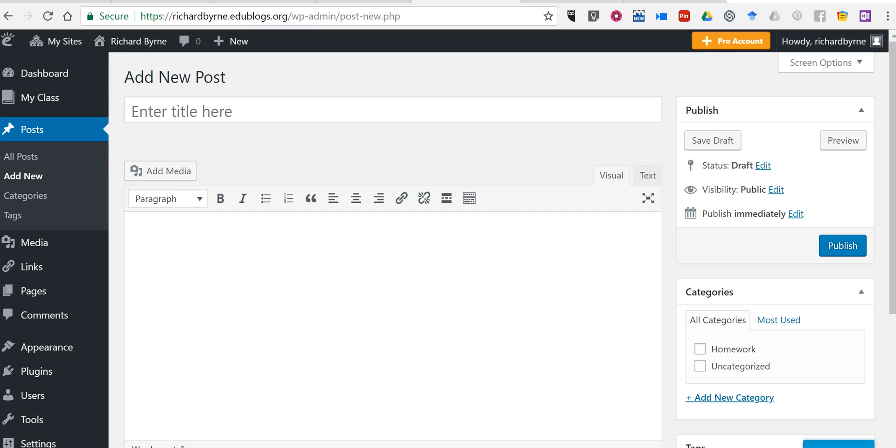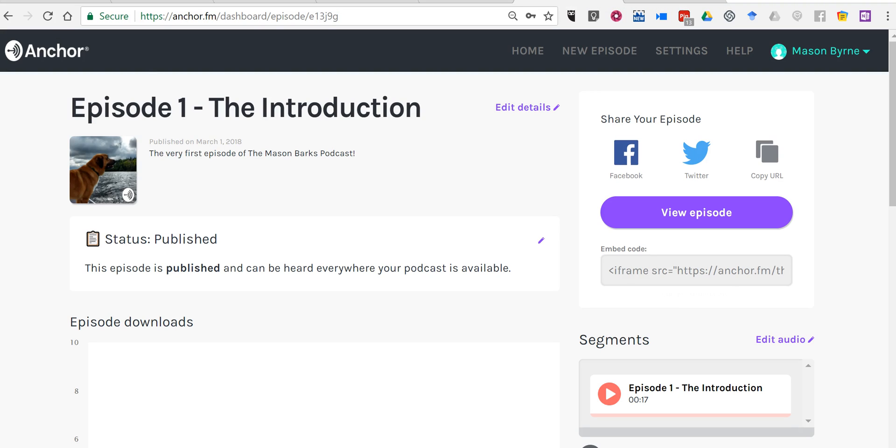The first thing we need to do is go over to Anchor. Now, if you haven't used Anchor before, it's a great platform for creating simple podcasts, and I have a video tutorial linked down below that you can use to get started.